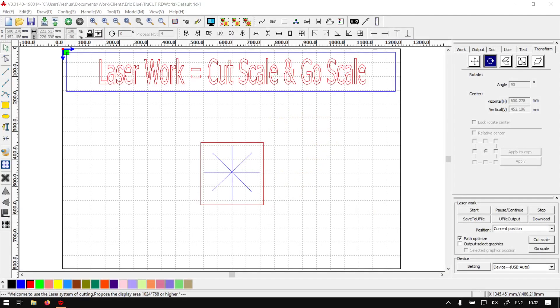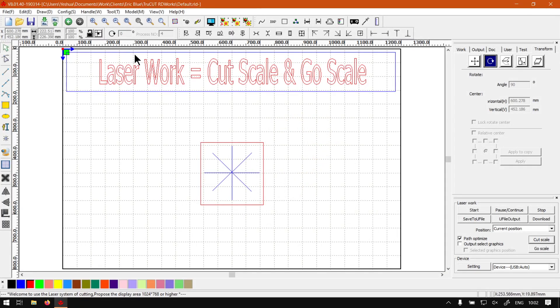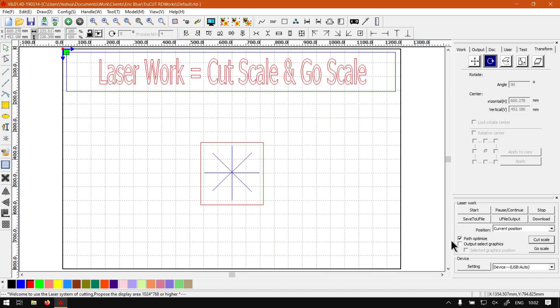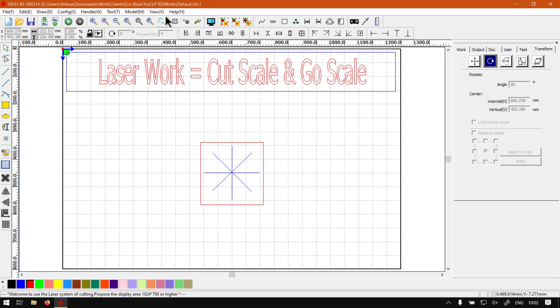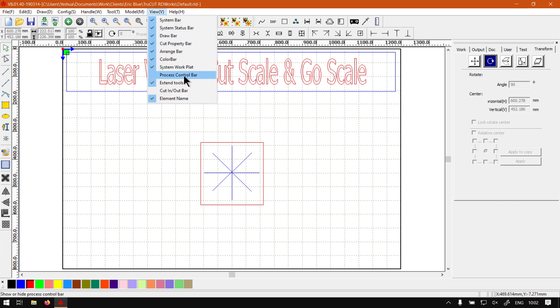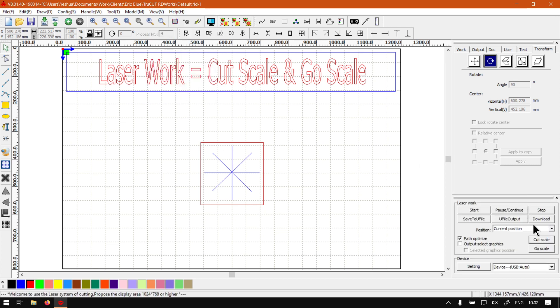Otherwise, back in the program here. Just a quick reminder, this is a mini-series on your Laserworks panel. I'll also leave relevant links in the description. Now if for some reason you do not see it, always go to View and then go to Process Control Bar and then just select the visibility here.